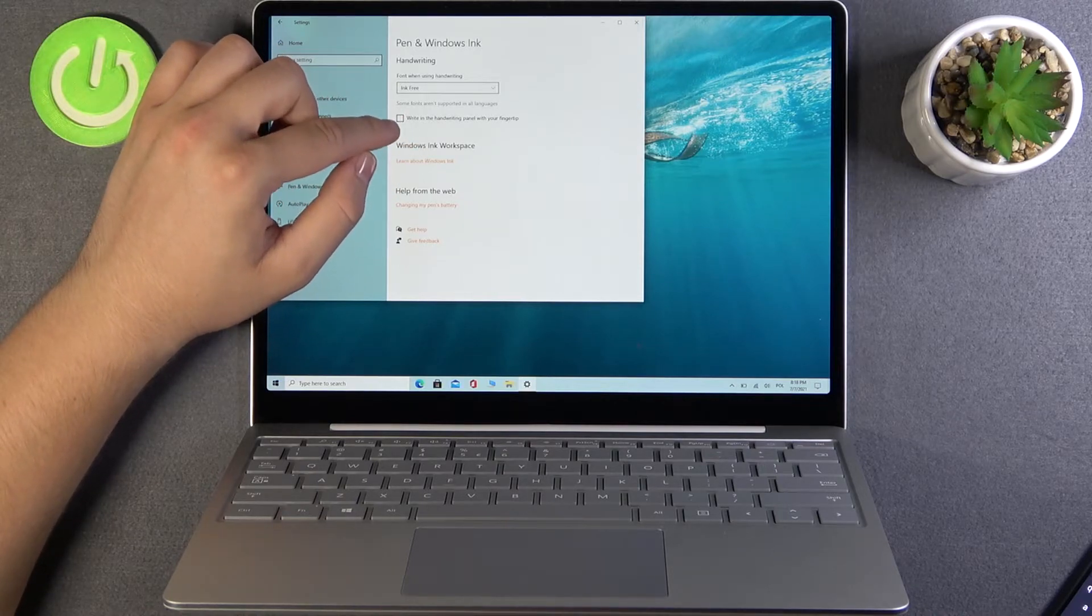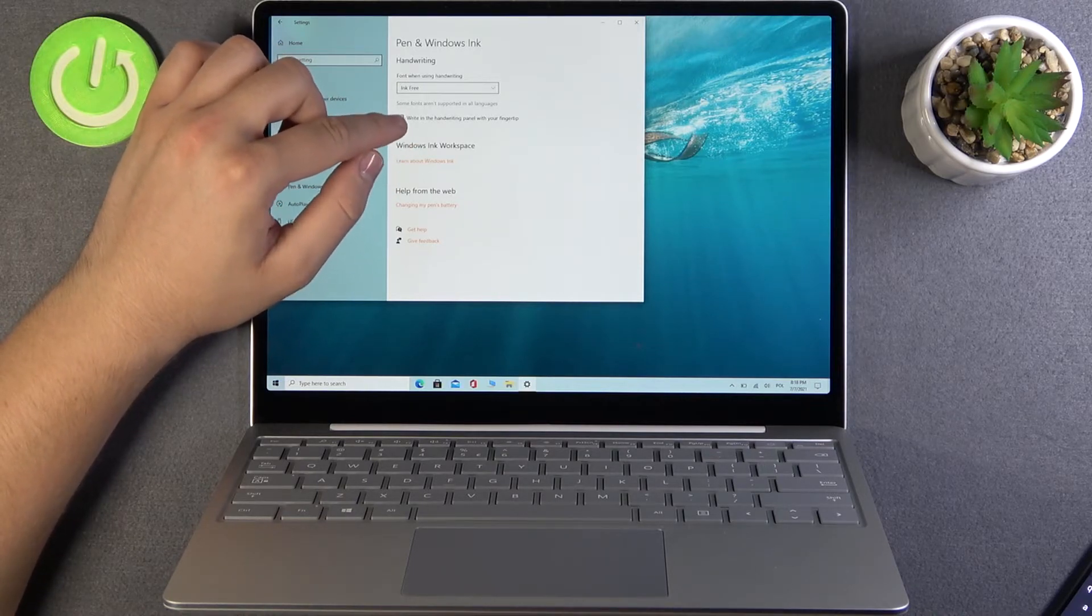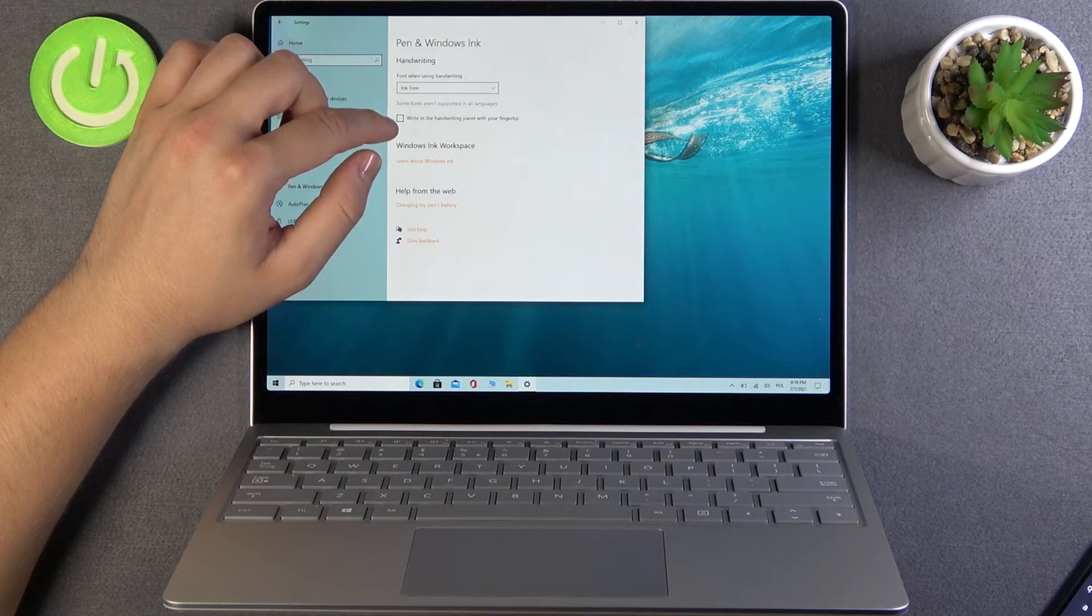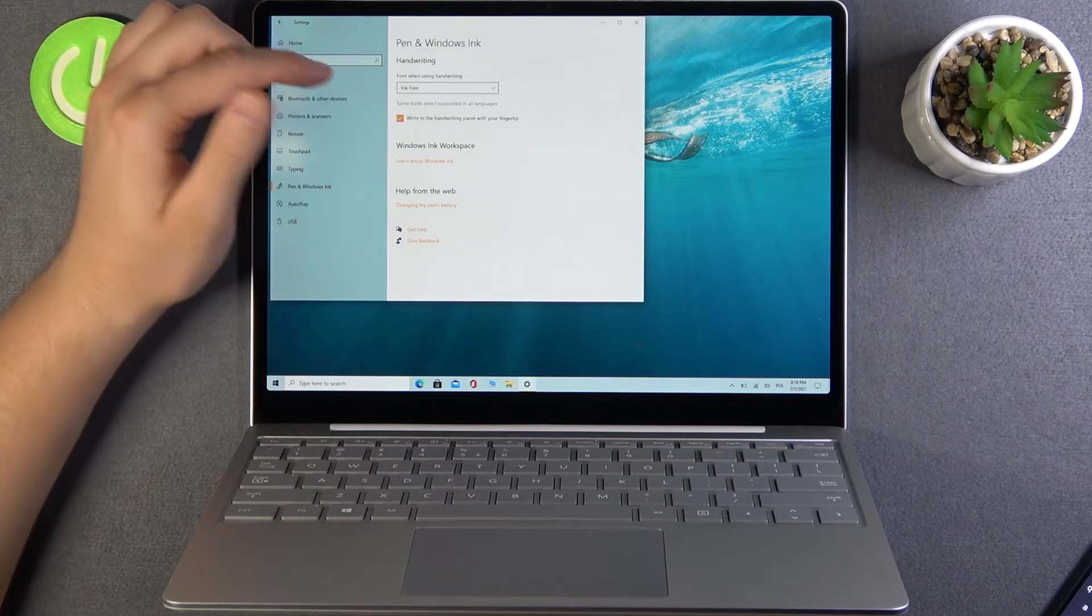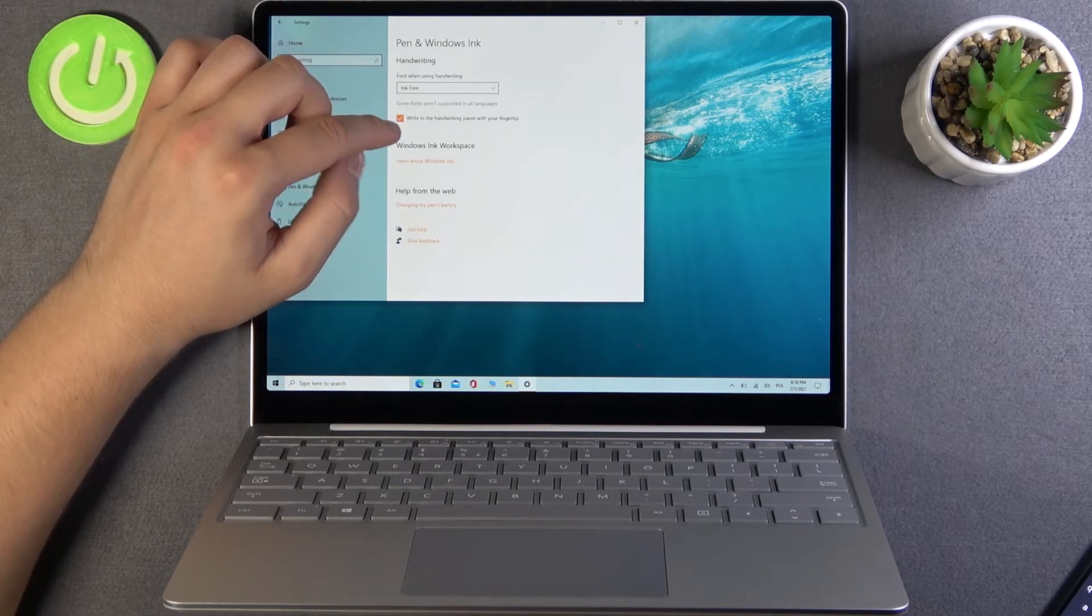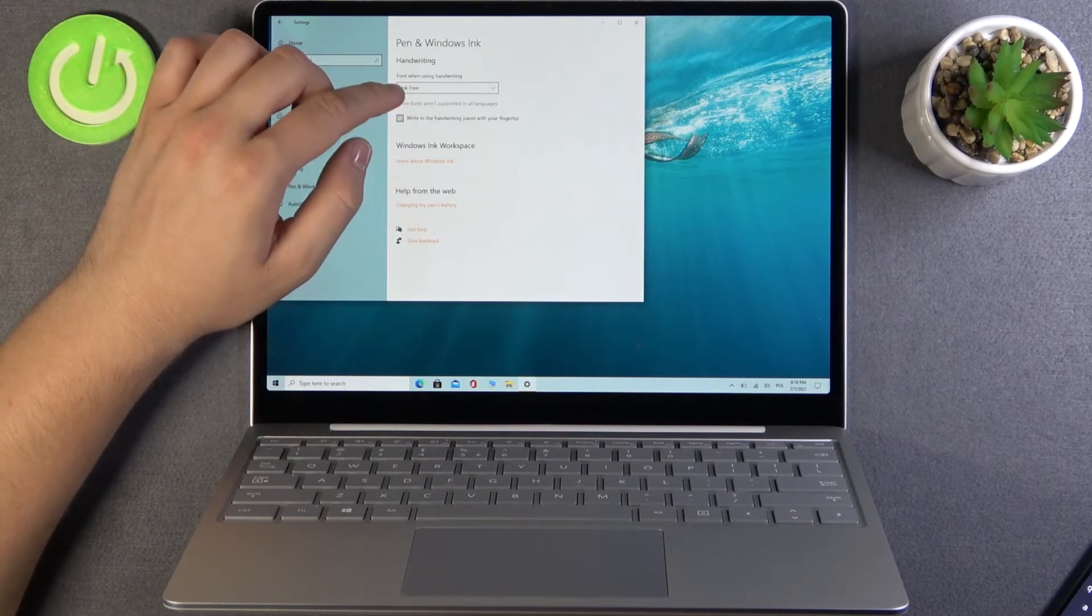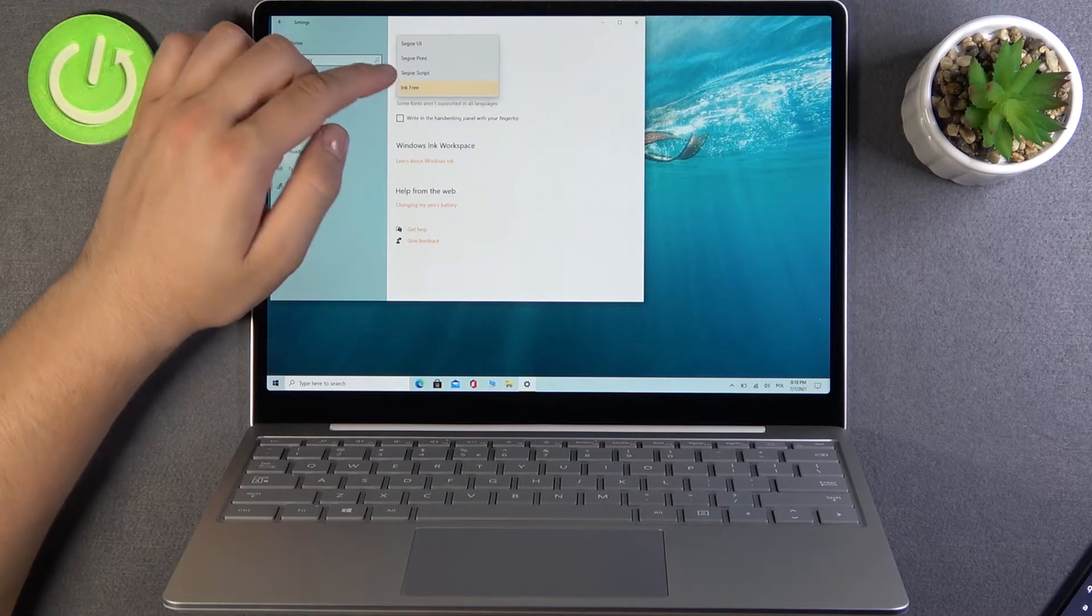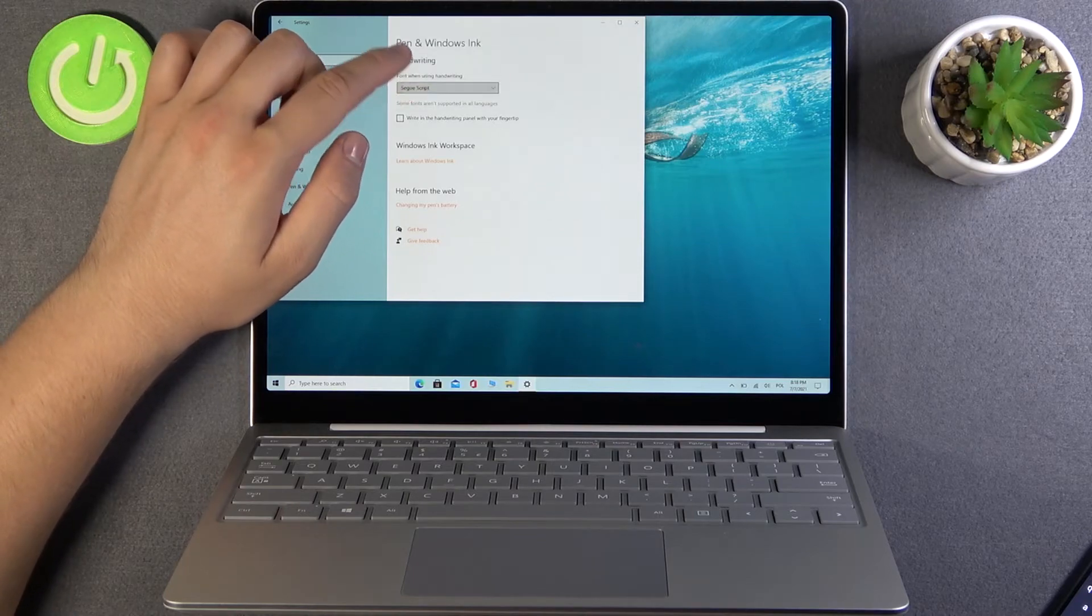As you can see, we can also write in the handwriting panel with our fingertips, so we can activate this feature. That's how you can change it very easily.